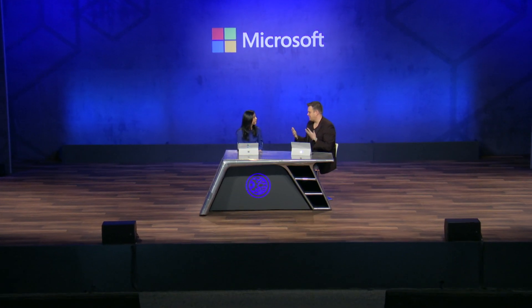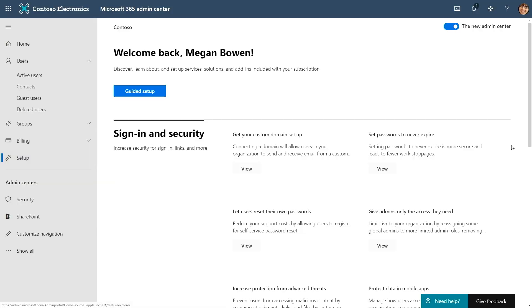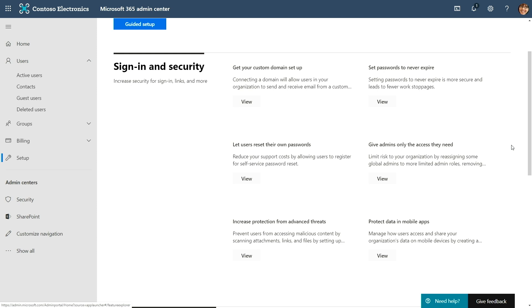User management is something everybody uses every single day. Another thing we've been working on — we know that many times you don't know what you don't know. We want to make it easy to onboard to Microsoft 365 and get maximum value out of your subscription. So we're now introducing guided setups. On this page you can discover different services and controls available as part of your subscription, and it gives you recommendations for things you should consider enabling to get the most value.